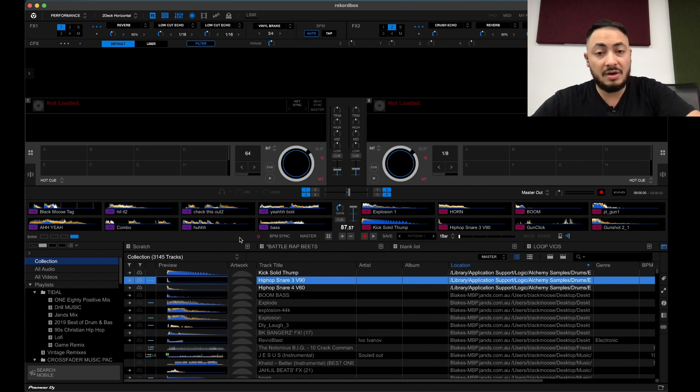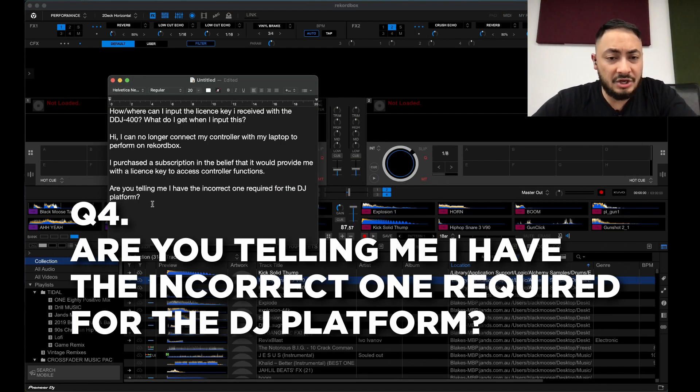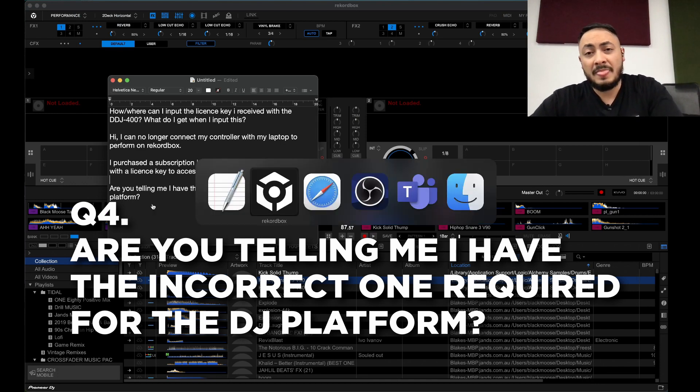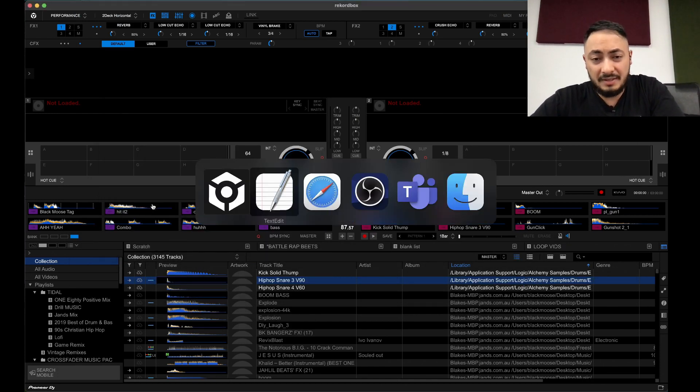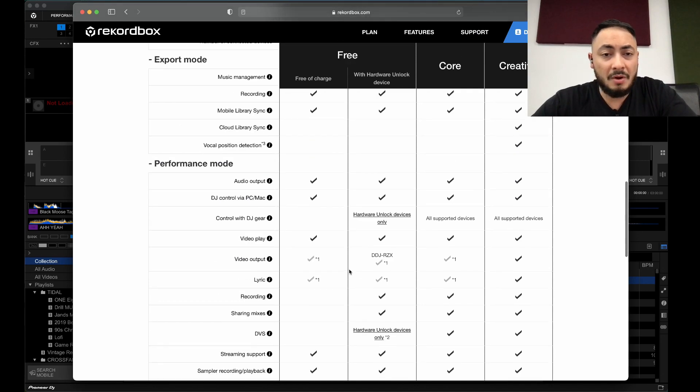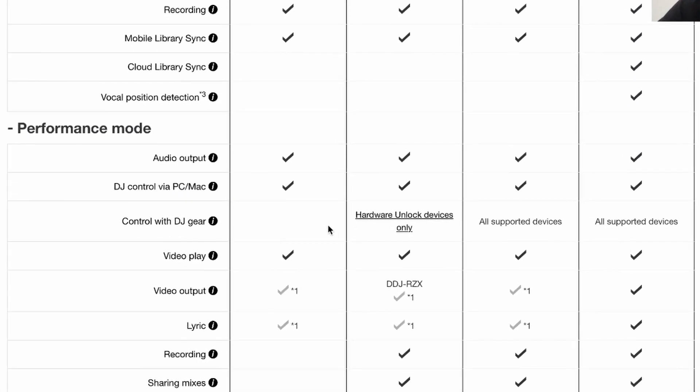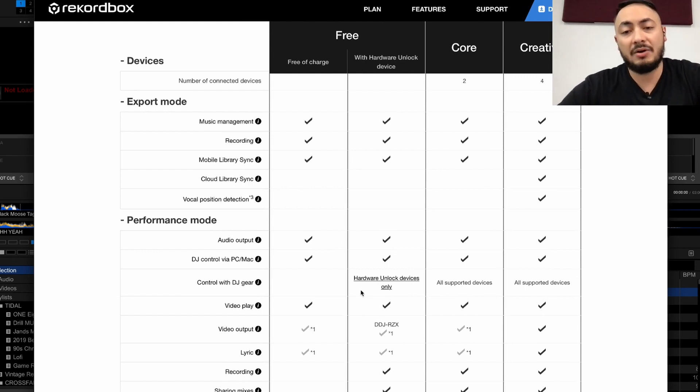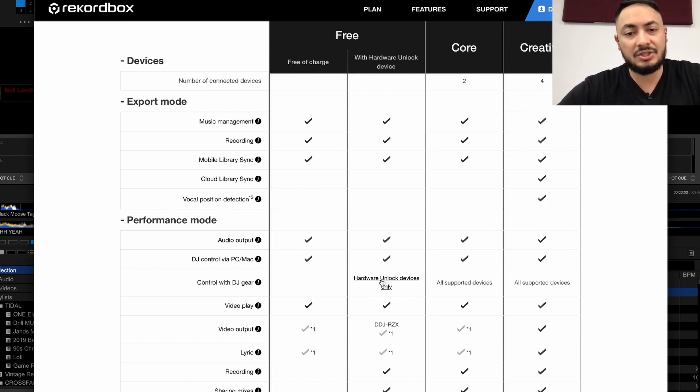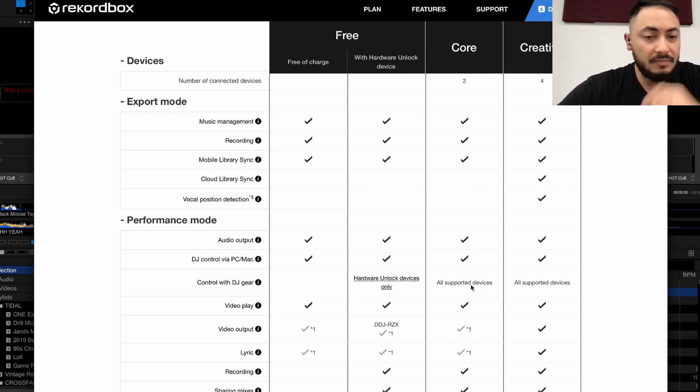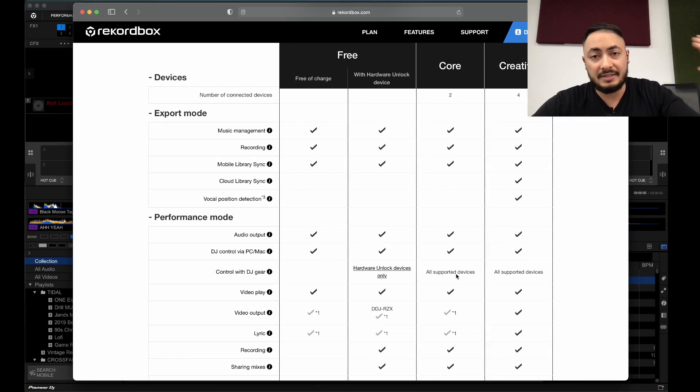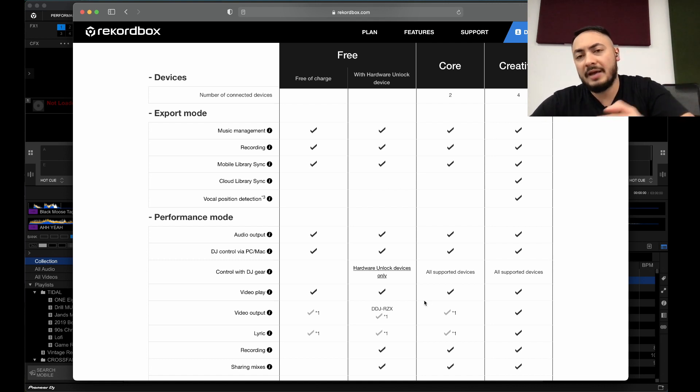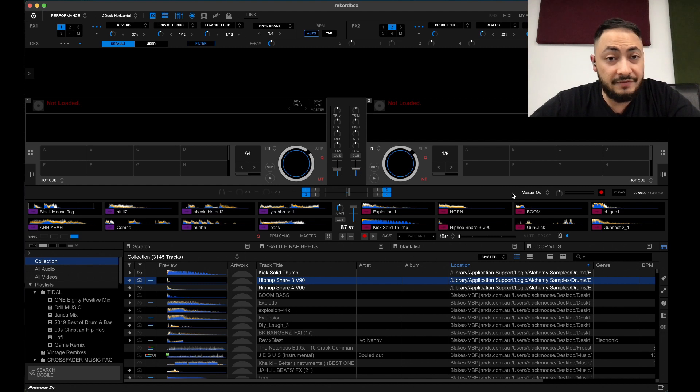Are you telling me that I have the incorrect one required for the DJ platform? Both subscription plans give you the ability to control on performance mode. Performance mode, control with DJ gear. So, free with hardware unlock device, hardware unlock devices only, there's a link that takes you to the compatibility chart. I've got a DDJ-400, hardware unlocks. If you have another controller like a DDJ-SX, SZ, SB, SB2, you need the core or a creative subscription. So, hopefully that answers those questions.